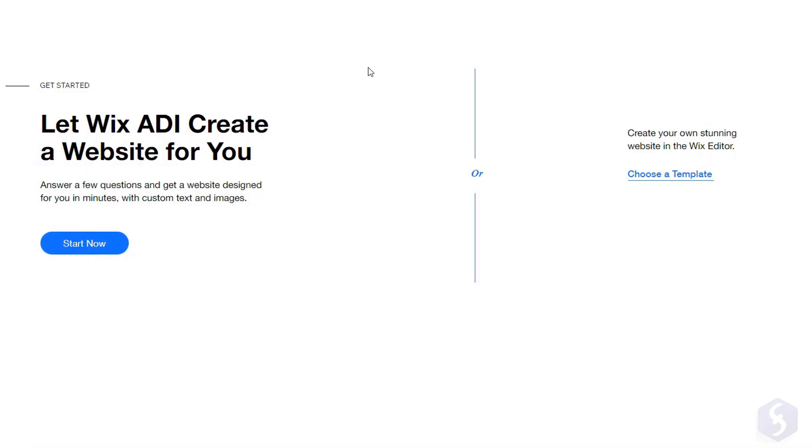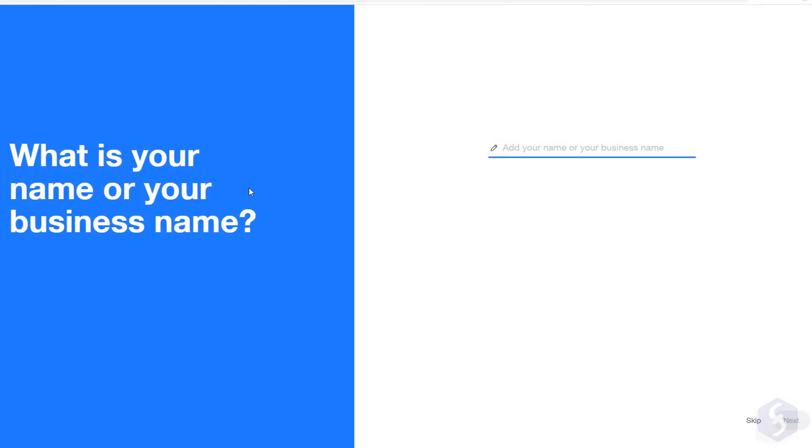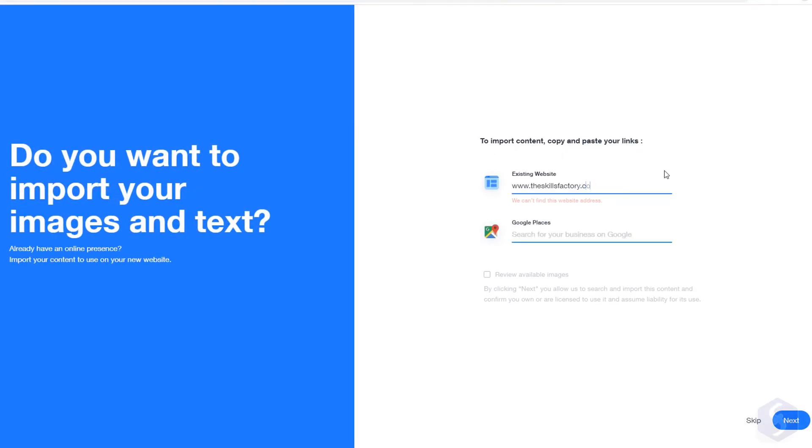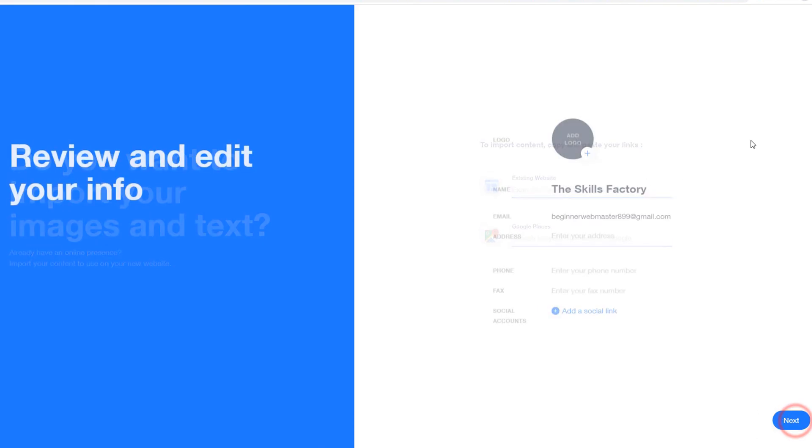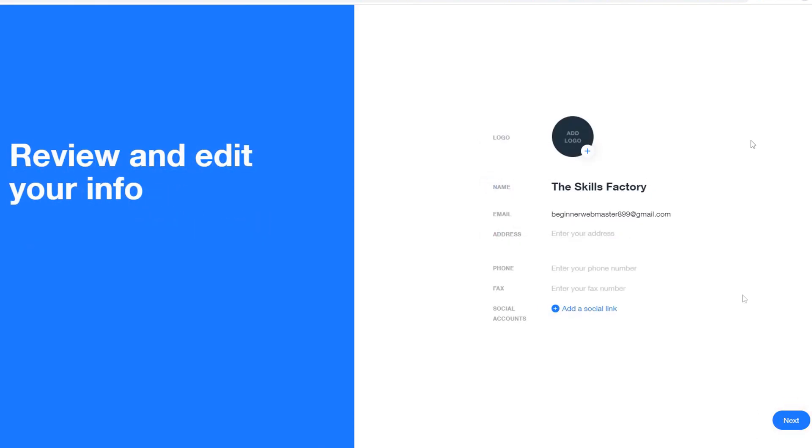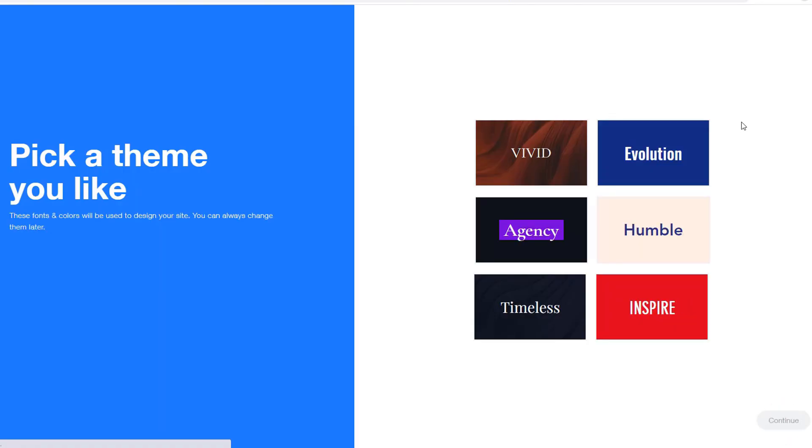At this point go ahead with the Wix ADI wizard by giving your business name, any link to your website media files, and then review your Wix profile and pick the right theme.